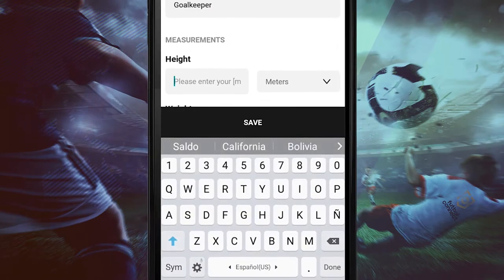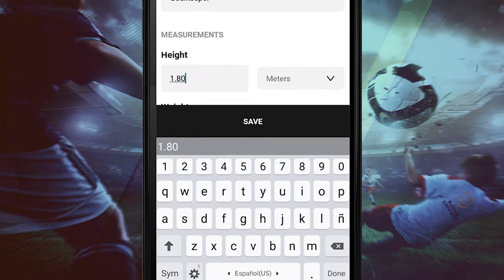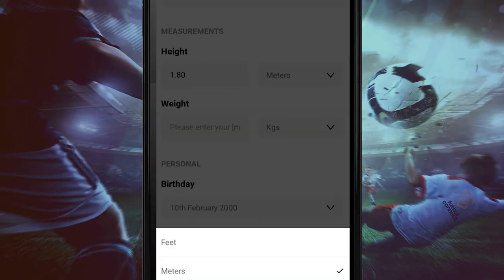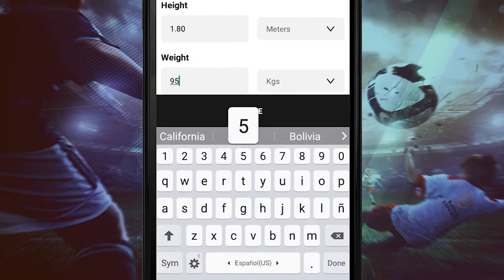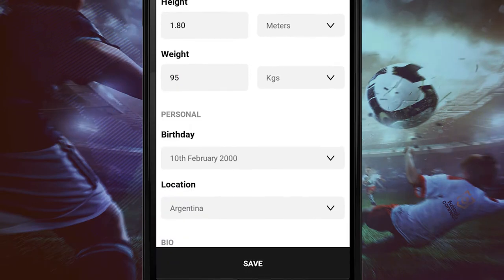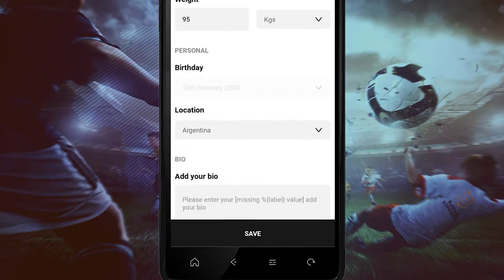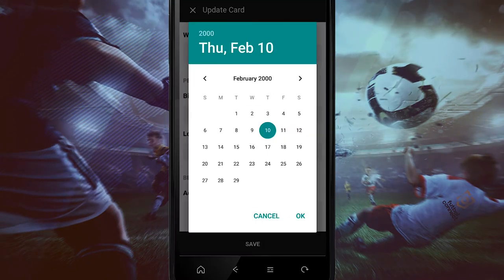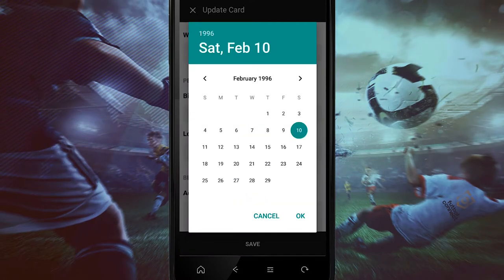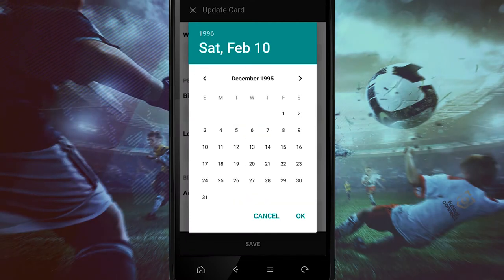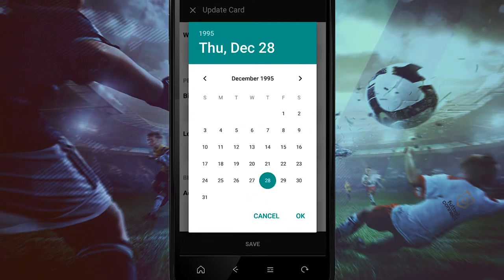Now it's very important to enter our height, either in meters or feet, and our weight, either in kilos or pounds. We will then enter our birth date — our year, our month, and our date.